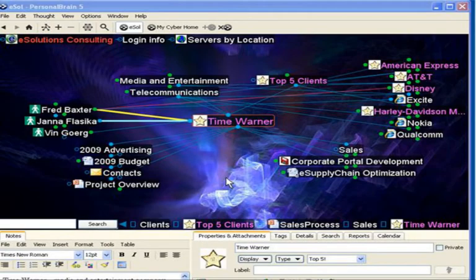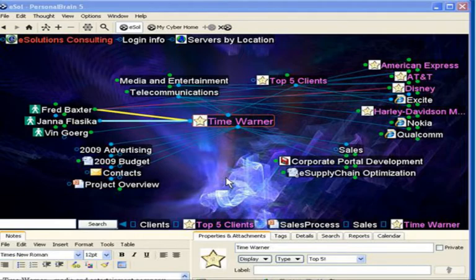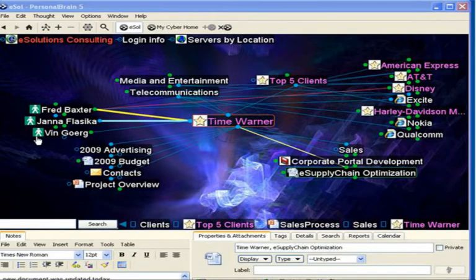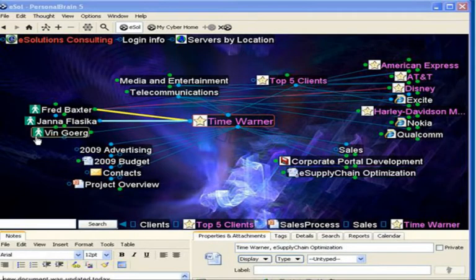Another way to give a unique appearance to the personal brains that you're creating is to add thought icons. You can see that thought icons can either represent the file type that is associated or attached to that particular thought, or sometimes they're customized, such as images of actual people. They can even be photographs.